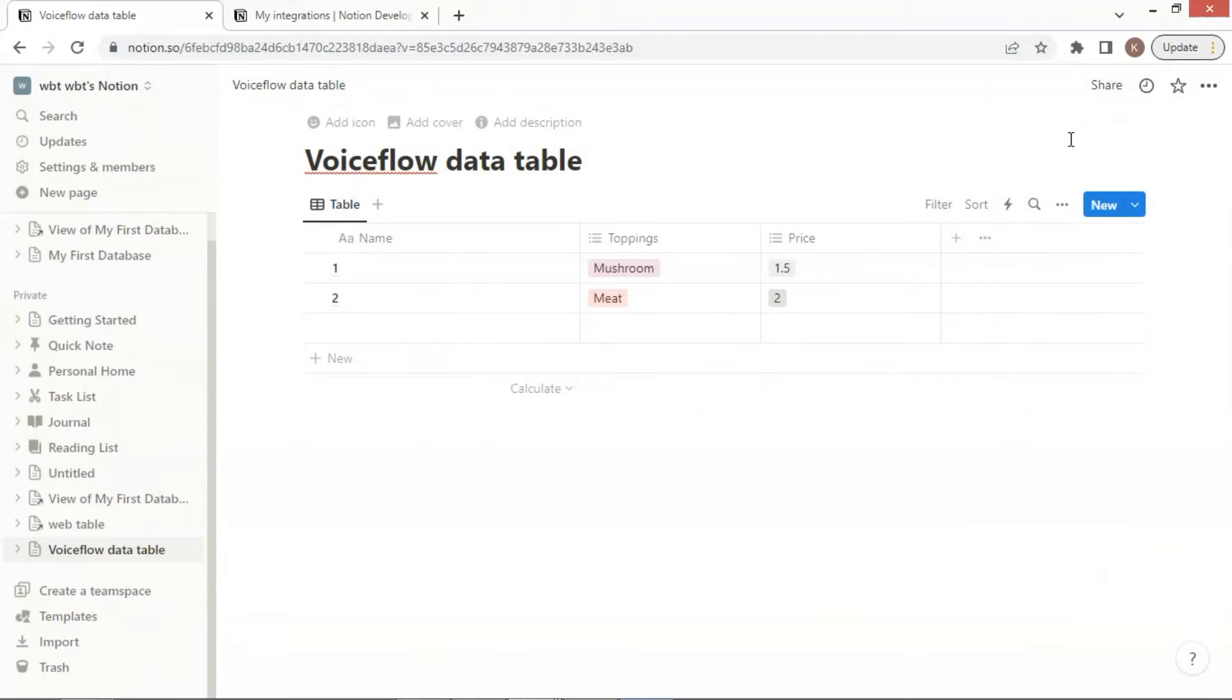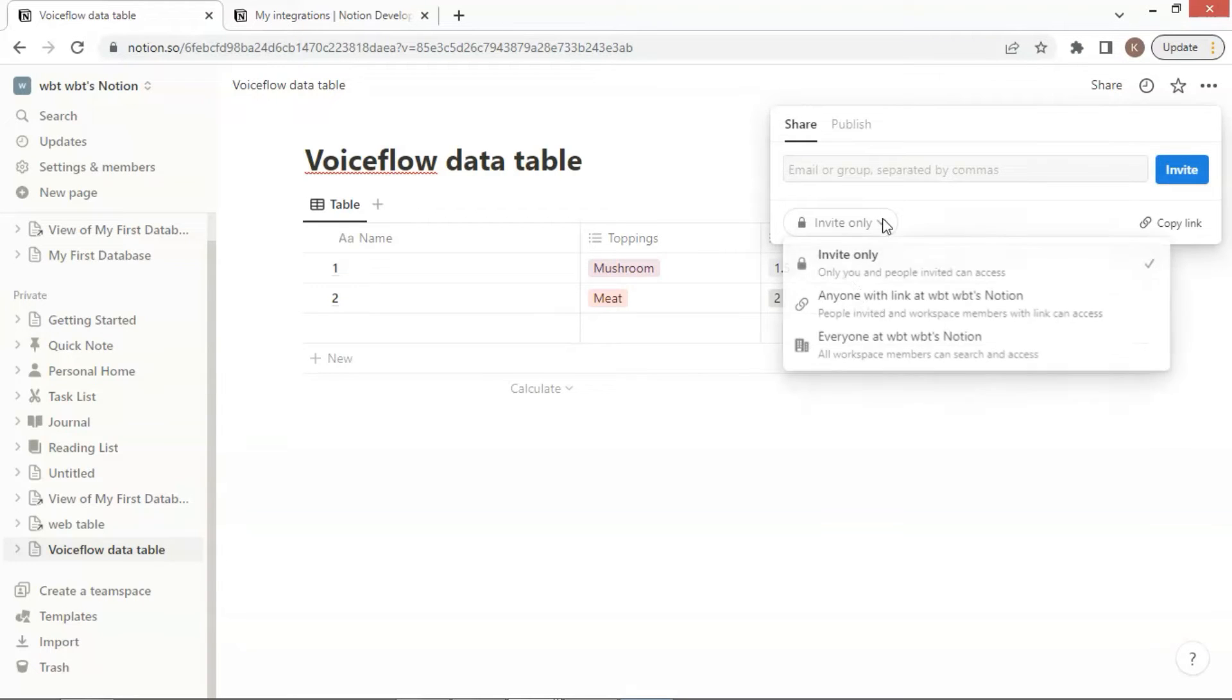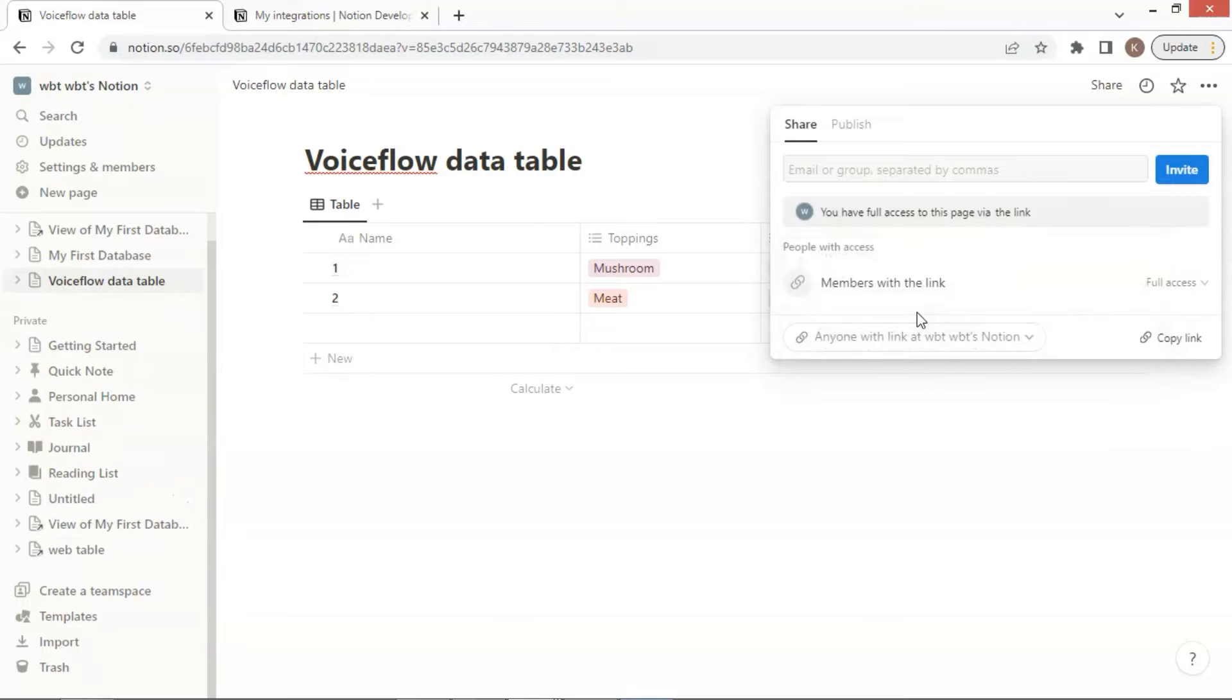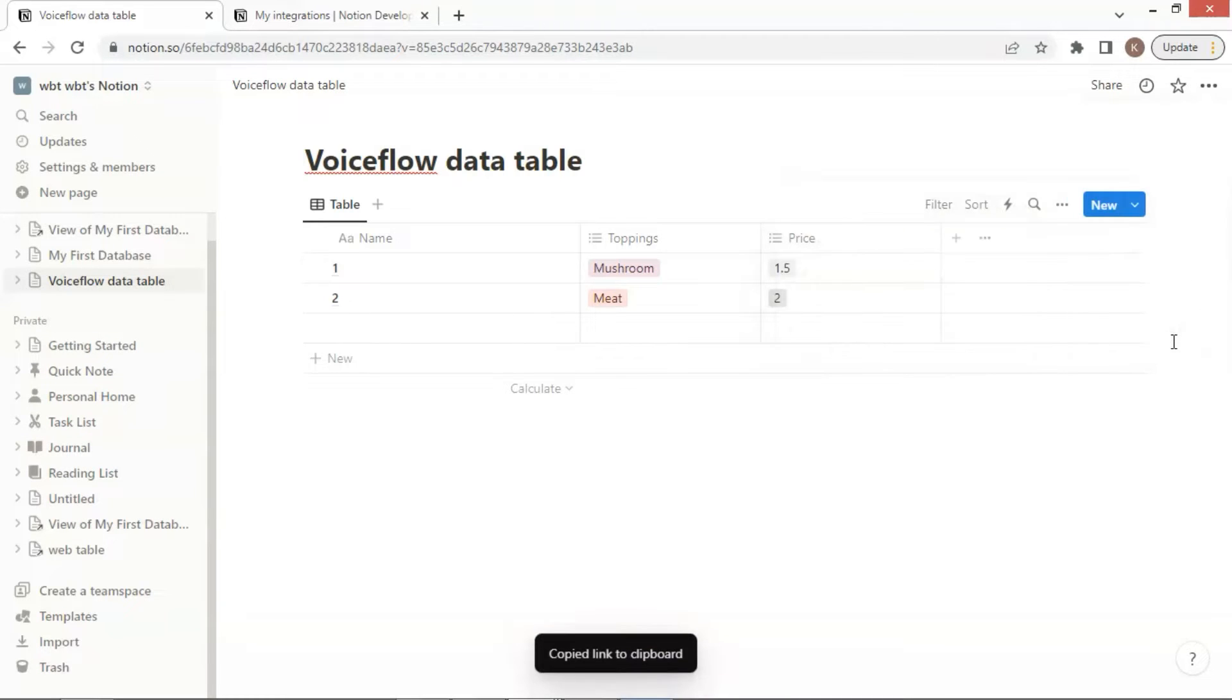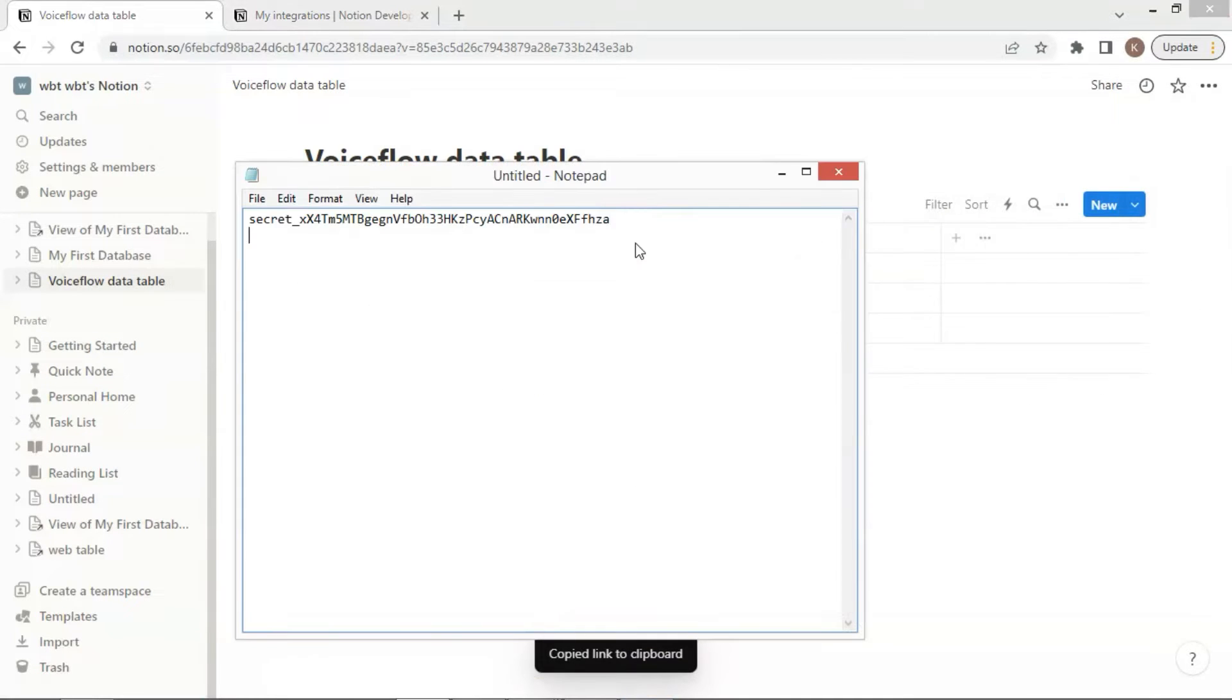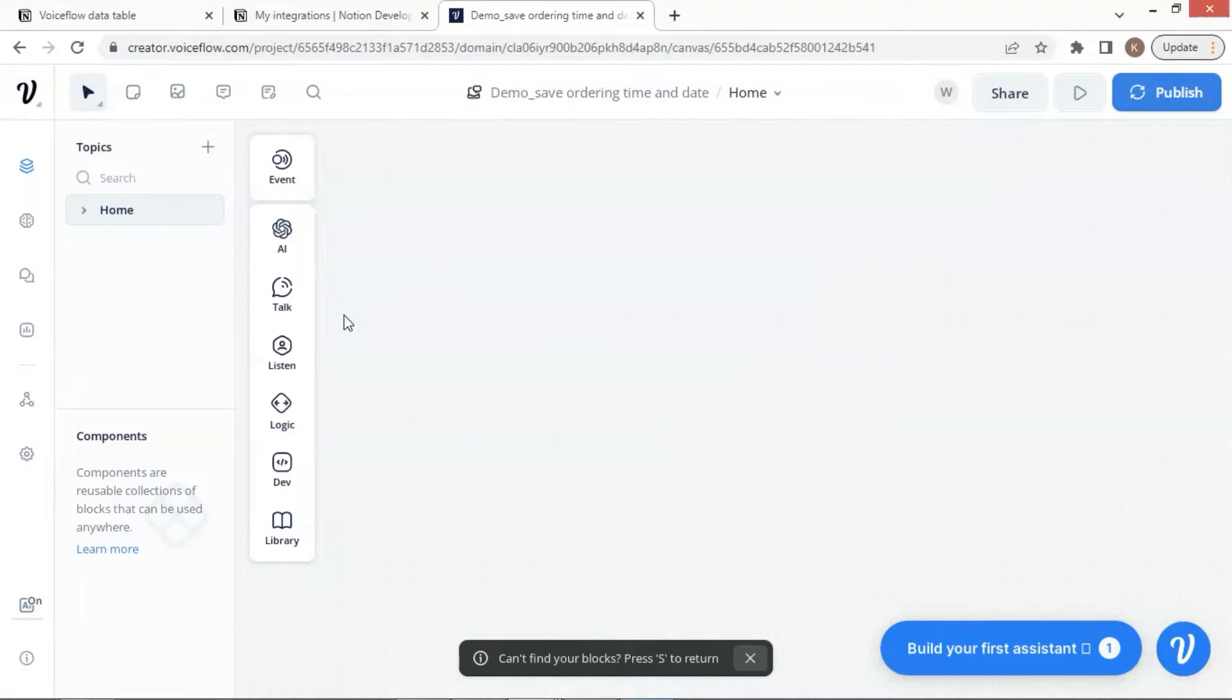Next, we will get the ID of our Notion database. Click the Share button on the top right corner. For the Accessibility setting, we select the Accessibility as anyone with link can access. Then click Copy Link button to copy the link. Let us paste it on the notebook and save it for later use.